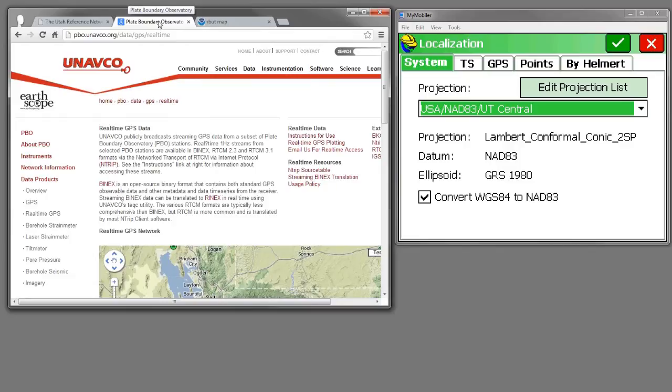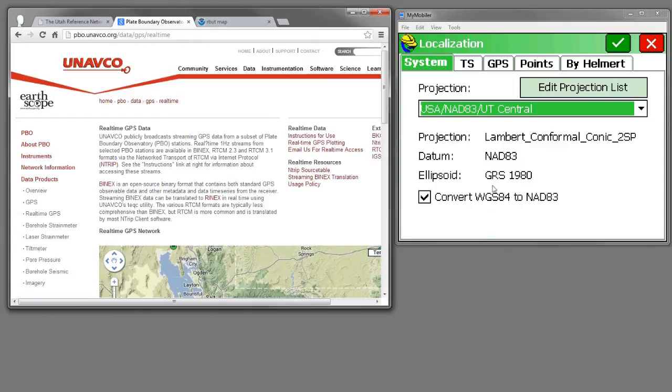So if you're using a receiver using WAAS corrections and you want to store data that's NAD83, go ahead and check this box. WAAS is WGS84 IGS08 projected, and it'll bring you very close to a NAD83 realization.